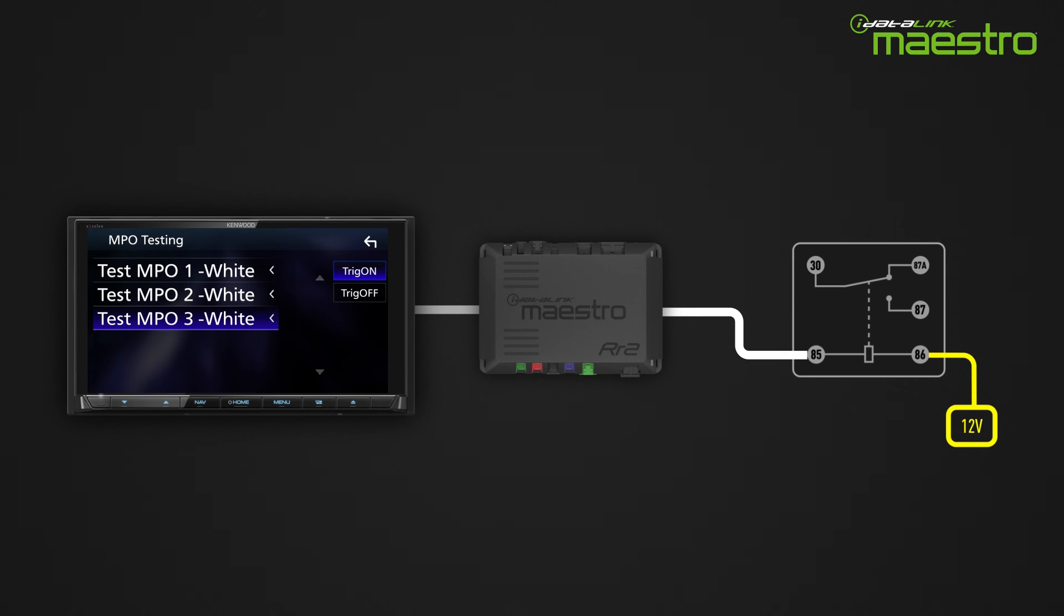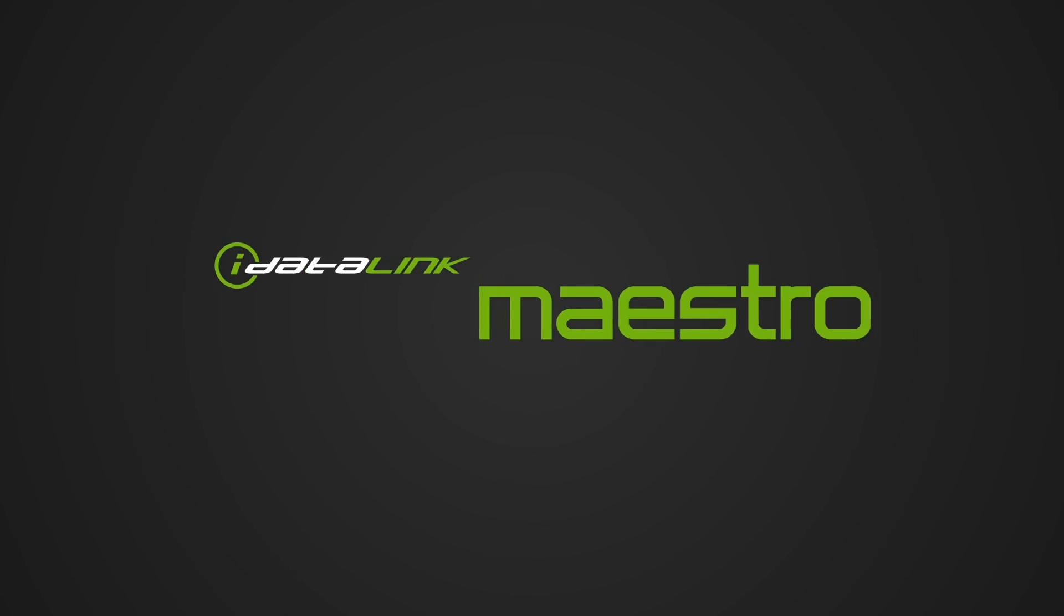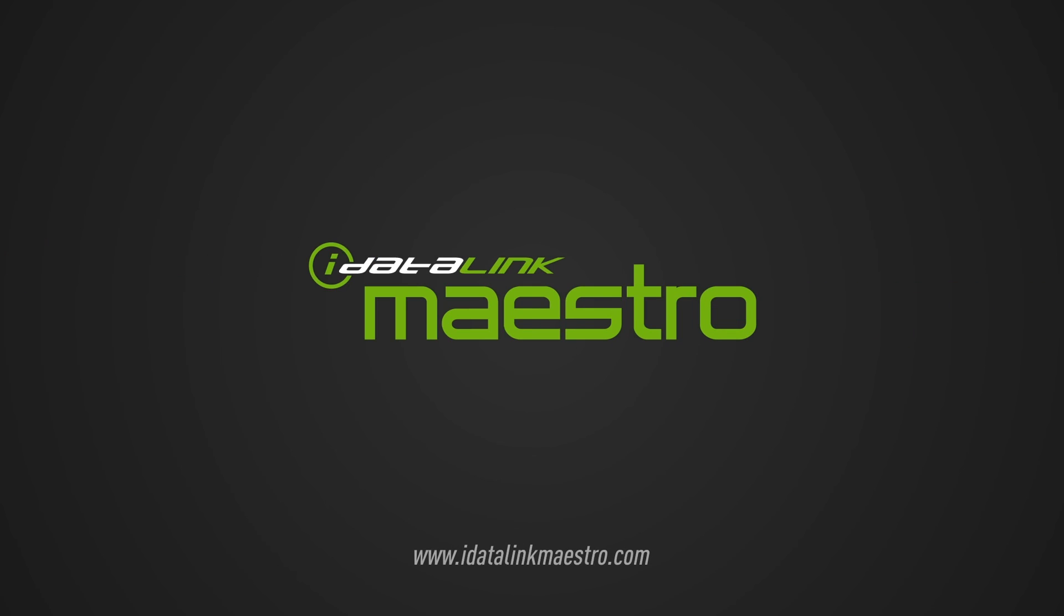For more information on the Maestro RR2, please visit www.idatalinkmaestro.com.